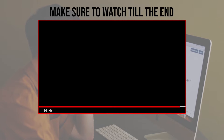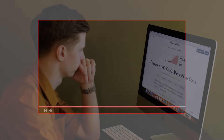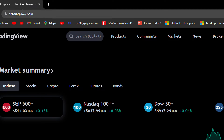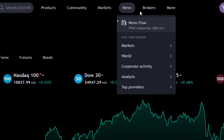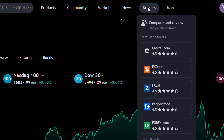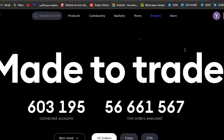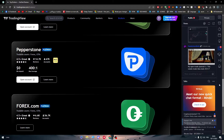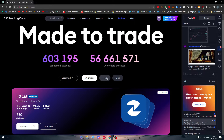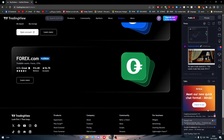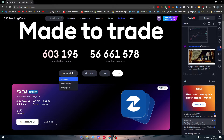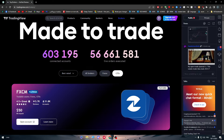Before we start, make sure to watch from now till the end so you have the full information. The first thing to do is go to TradingView.com and create or log into your account. To connect integrations in TradingView, go to the home page where you'll find Products, Community, Market, News, Brokers and More. Click on Brokers, then Compare and Review, and look for 8cap in the list.